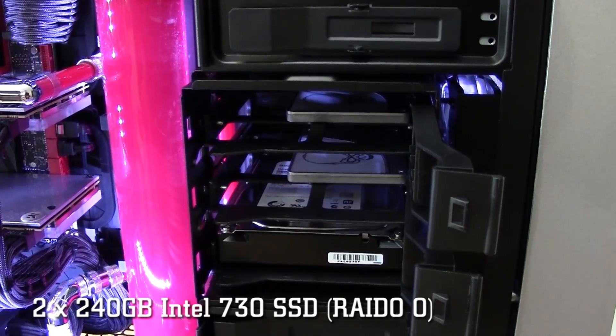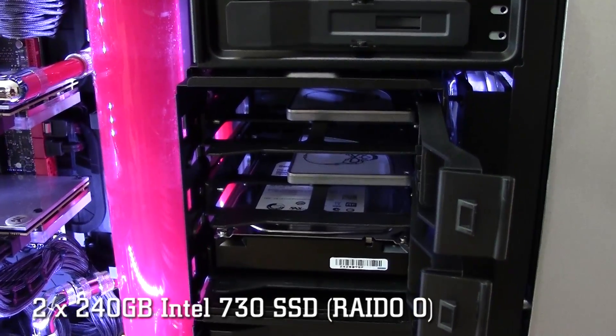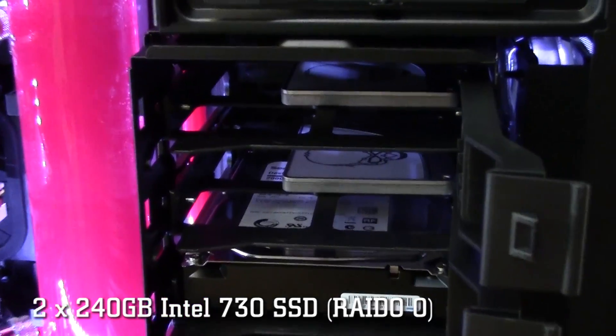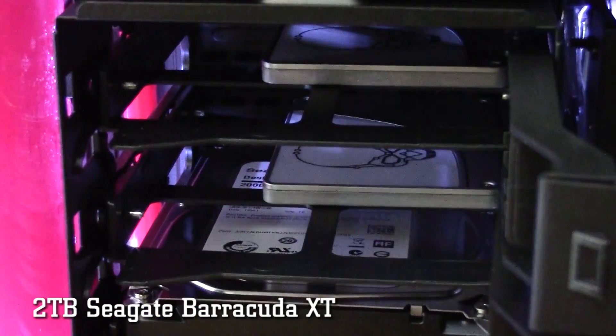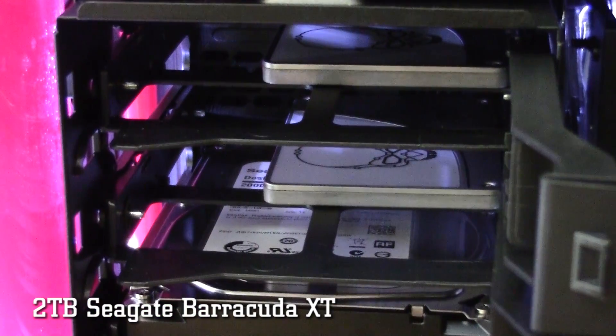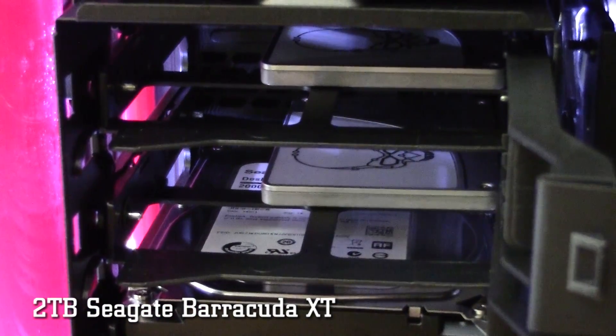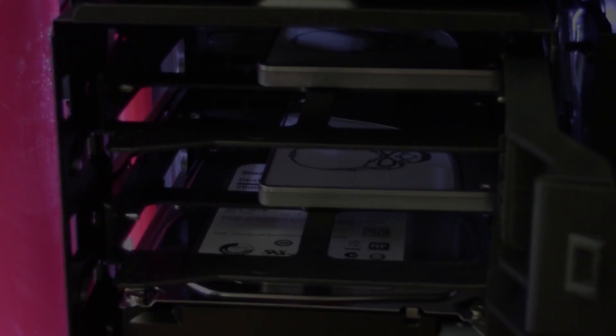On the storage front, you have two Intel 730 SSDs, as well as a two terabyte Seagate Barracuda hard drive at 7200 RPM.